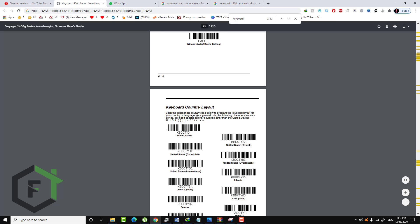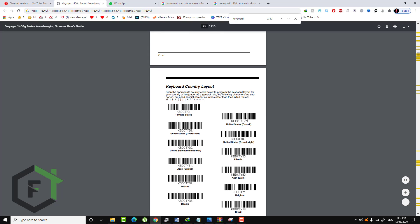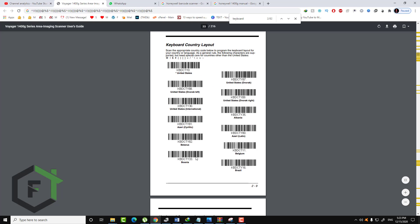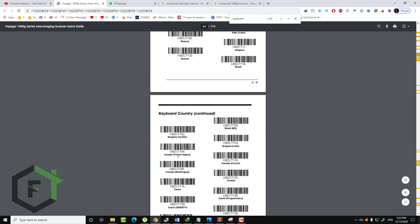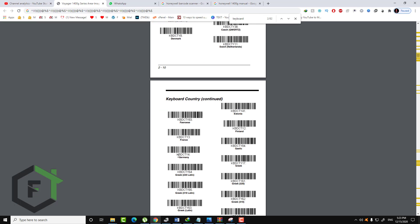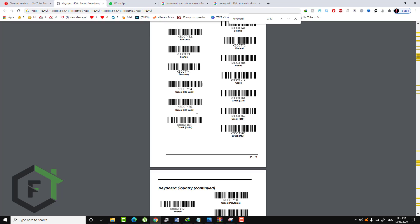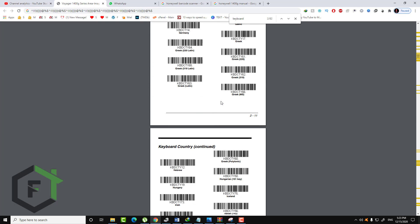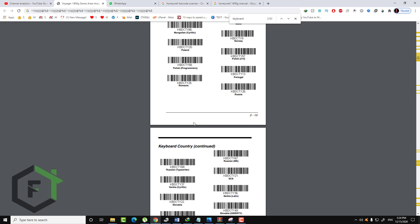Scan the appropriate country code below to program the keyboard layout for your country. Here we have the United States keyboard, the Brazil keyboard, and Bulgaria — and I will search here for the French keyboard. Here is the keyboard I want — the French keyboard. So let's scan this barcode, and now everything is fine.